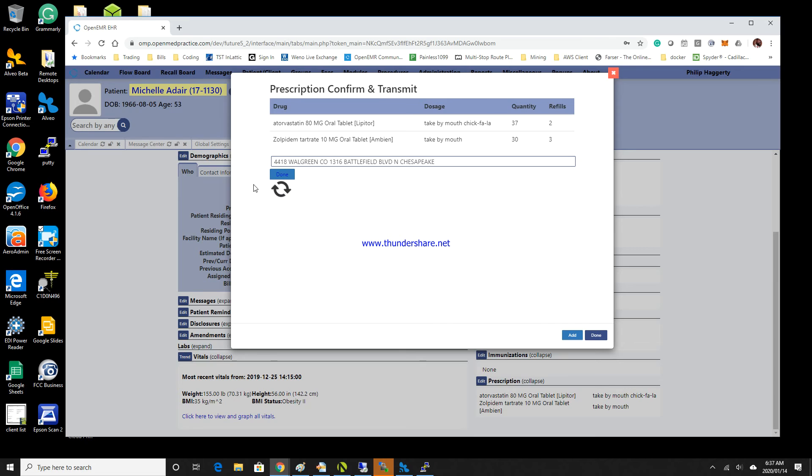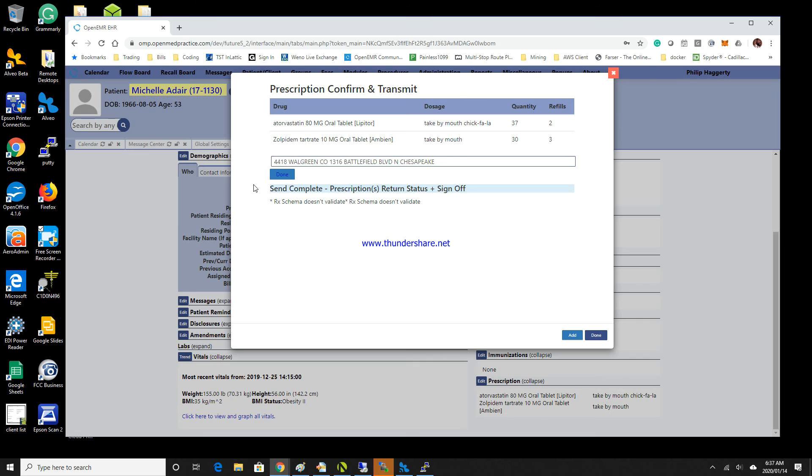As you can see, we're waiting, waiting, waiting, and we have the sign off. But here we have an error message: the schema does not validate. Okay, well that was embarrassing. Let's go find what was wrong.